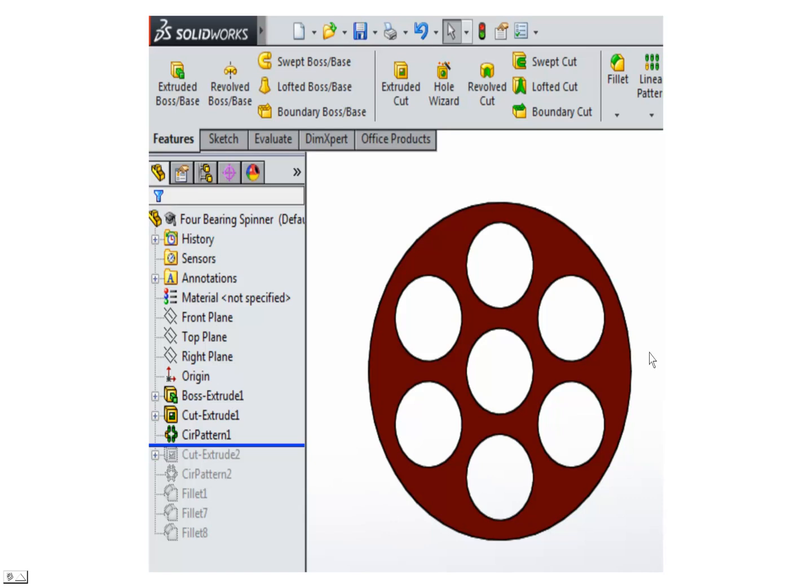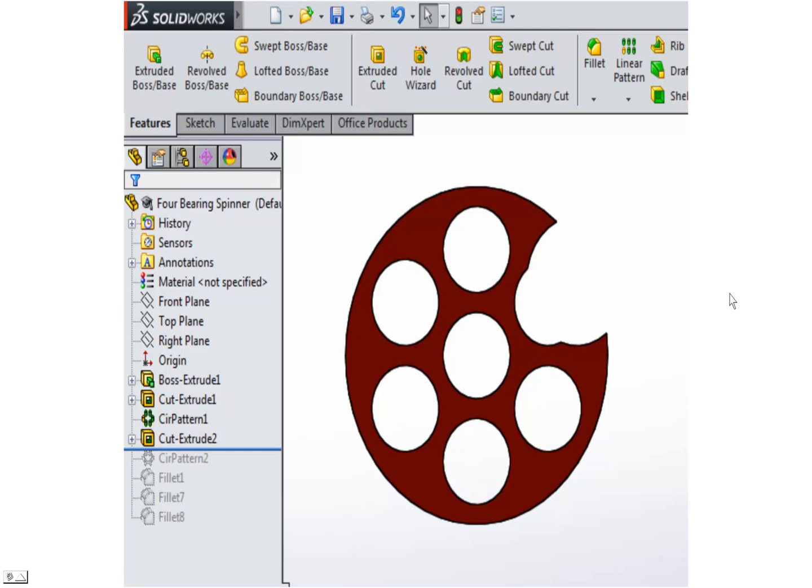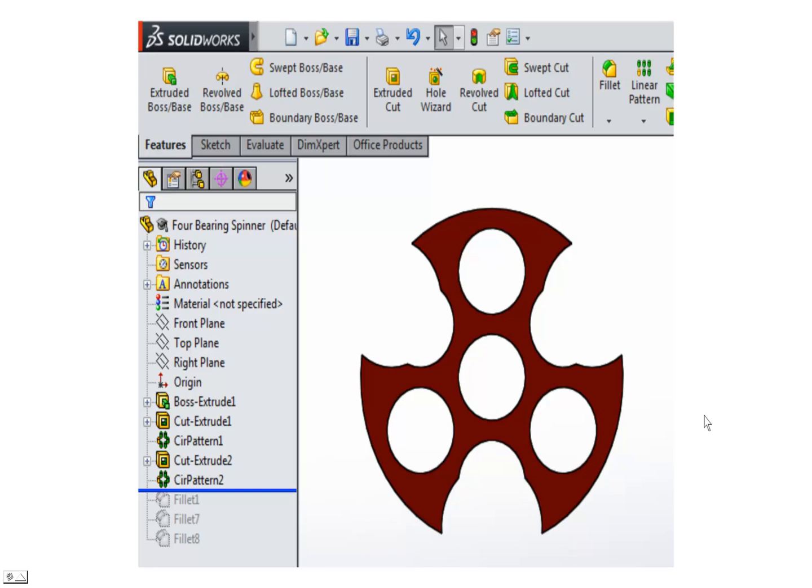Next we need to save just three of these holes and cut away some of this other material. To do that I'm going to create another sketch and create a circle here. Then I'm going to use another circular pattern to cut material in two other places to get kind of the start of a spinner.